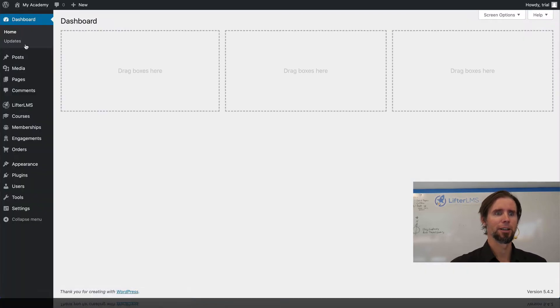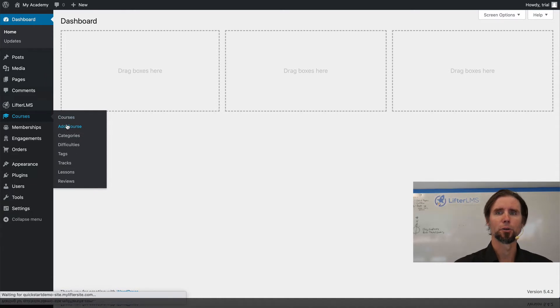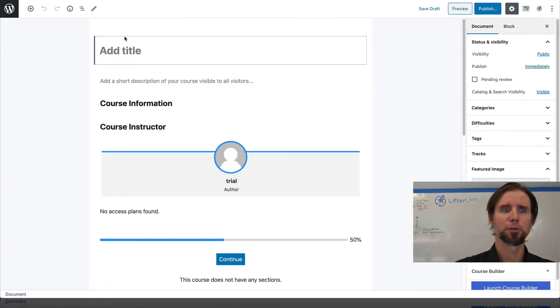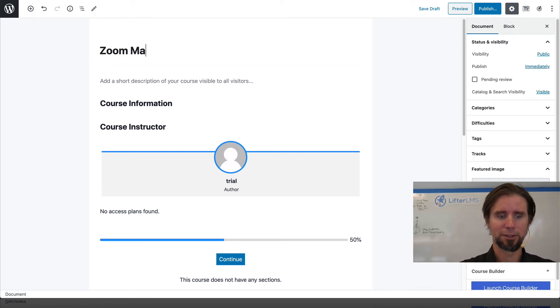I'm going to click on Courses and then click on Add Course. And this particular course we're going to make in this example, we're going to call Zoom Mastery.